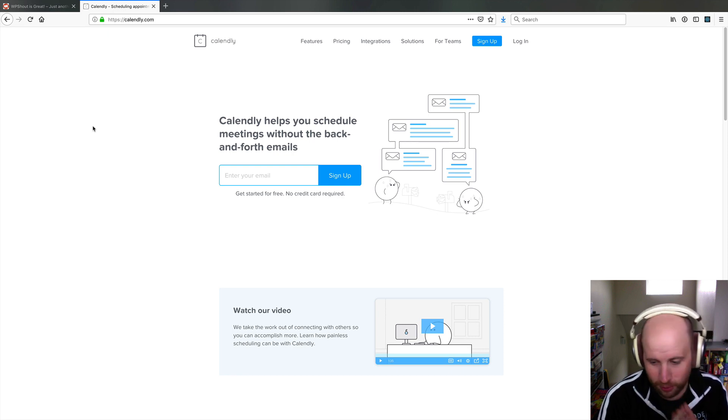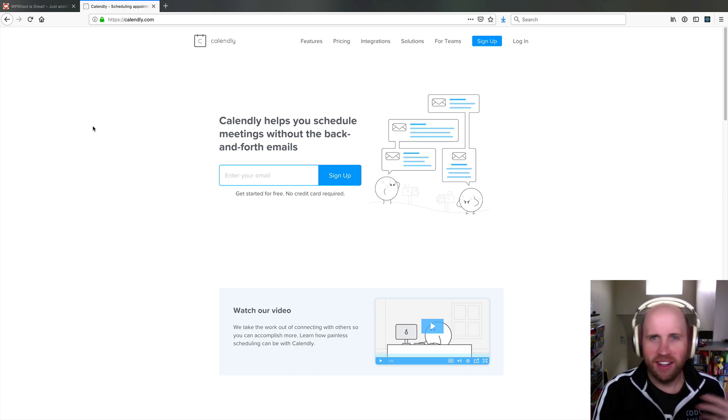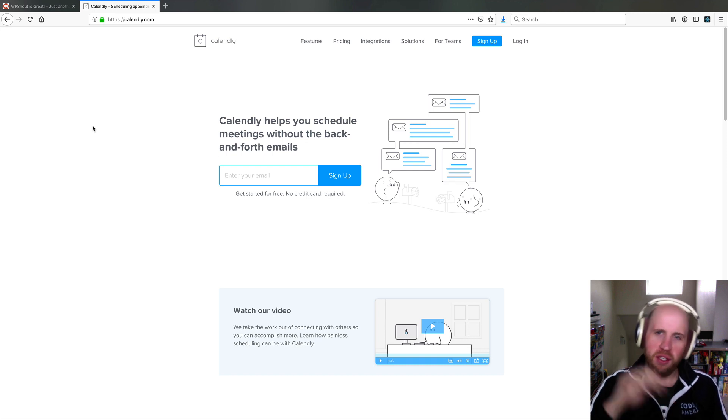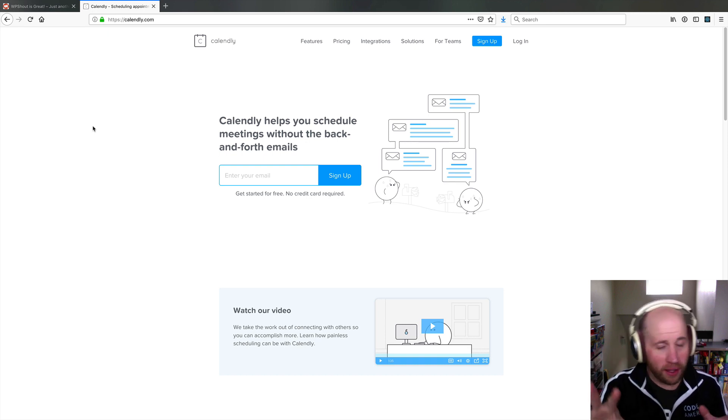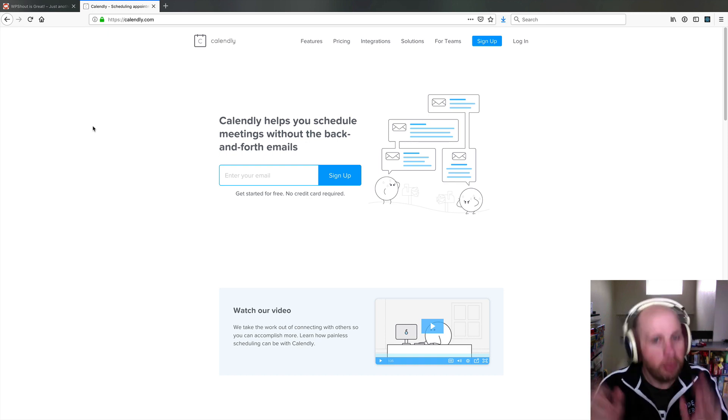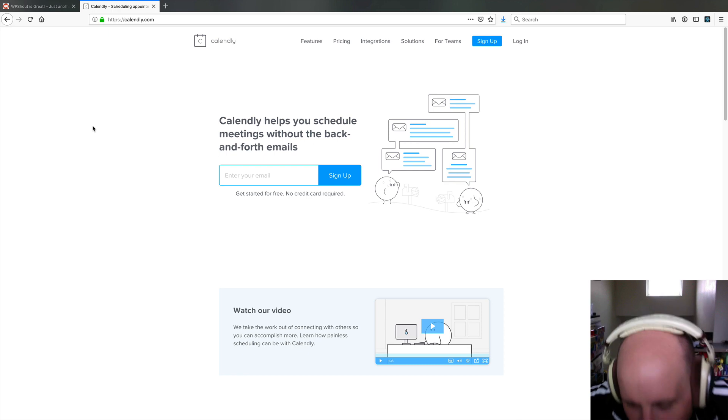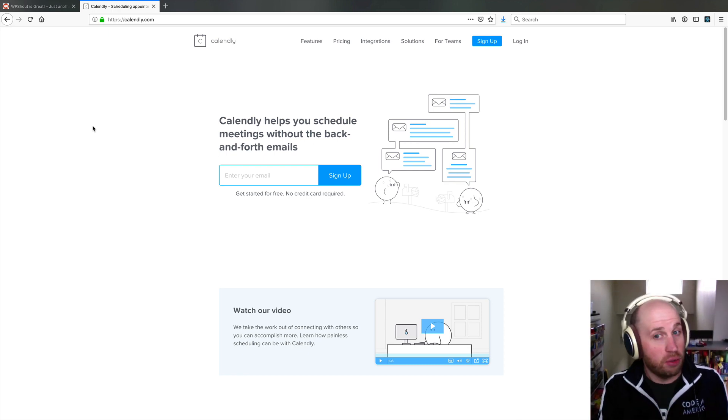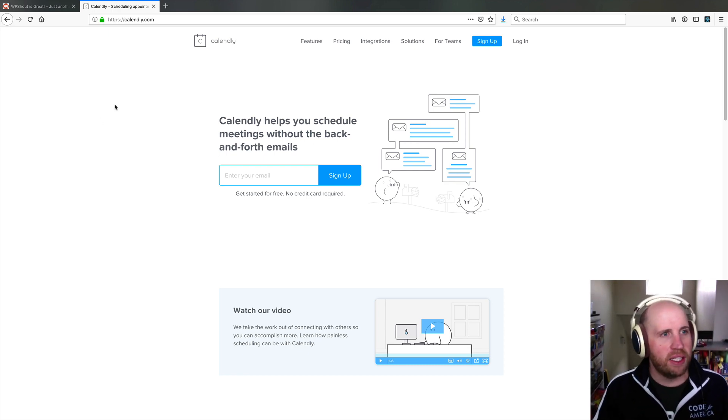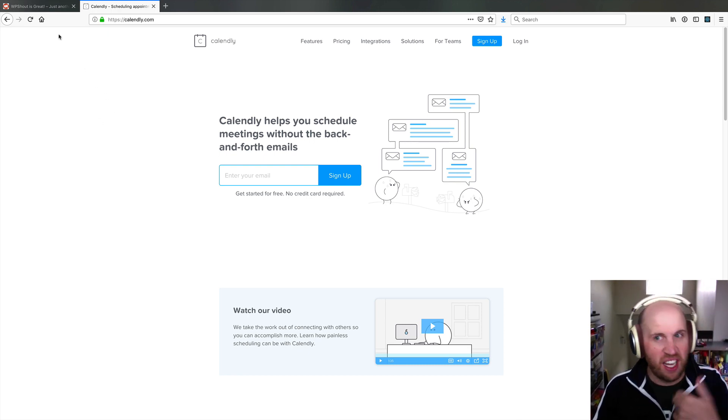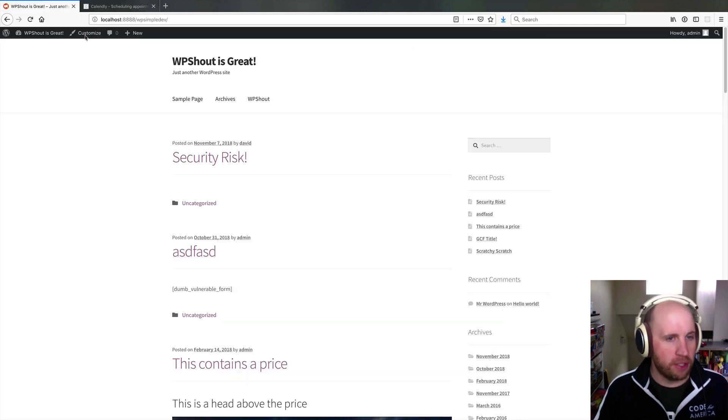One way that people like to do this rather than that five email chain where you send someone like, hey, what about these two times? And they're like, well, maybe that one will work for me. You can instead just use a tool like Calendly to let people make appointments on your calendars.